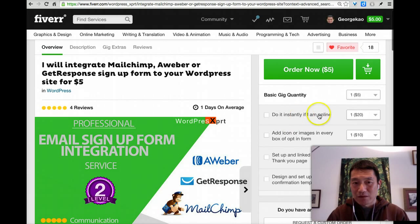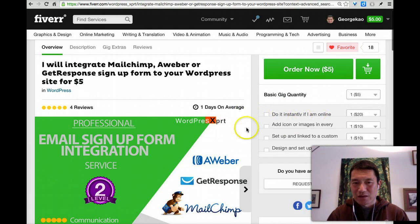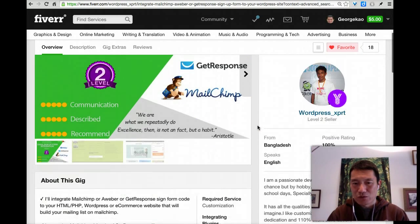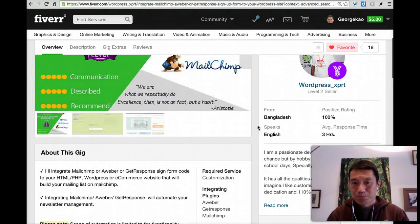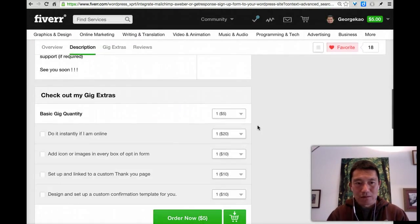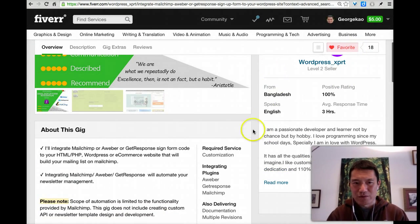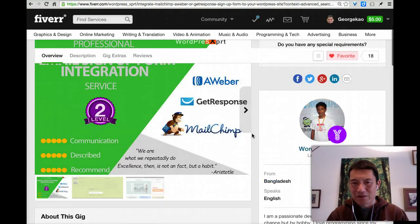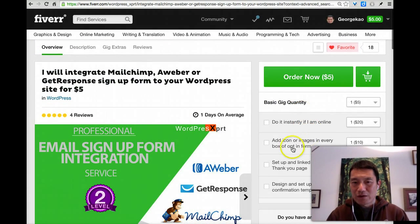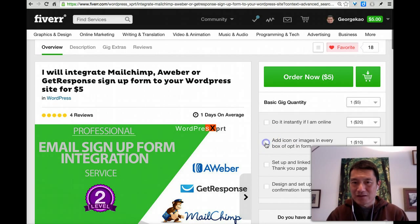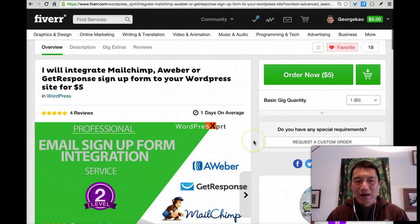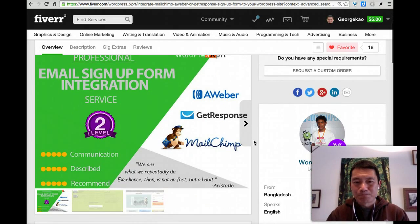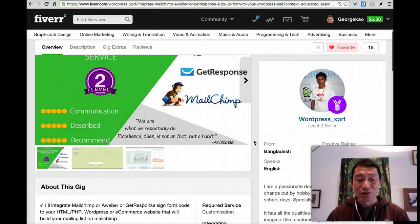Do it instantly if I'm online. How do you know if someone's online, by the way? You can scroll down and actually if they're online, there's something here. There's a green dot, I think, that says they're online. Do it if they're online or add additional features for, if I'm going to add this, that's another $10, but it's all quite affordable, right?